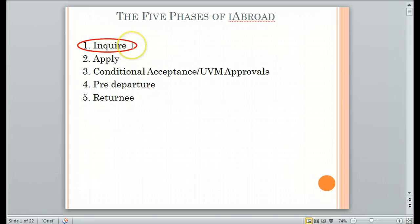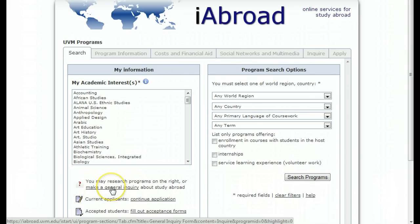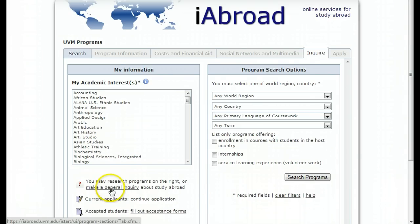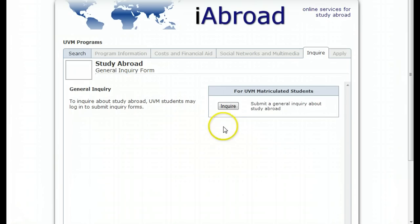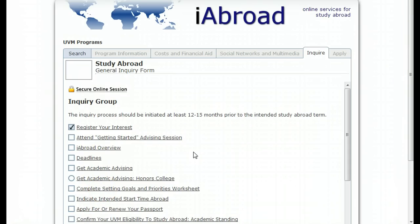If you are still in the Inquiry phase, in order to get to that section of your account, please click on Make a General Inquiry in the bottom left corner of the iAbroad screen. Click Inquire and that will take you back to wherever you last left off in the Inquiry group. To navigate back to the home page of iAbroad, click the Search tab in the upper left corner.